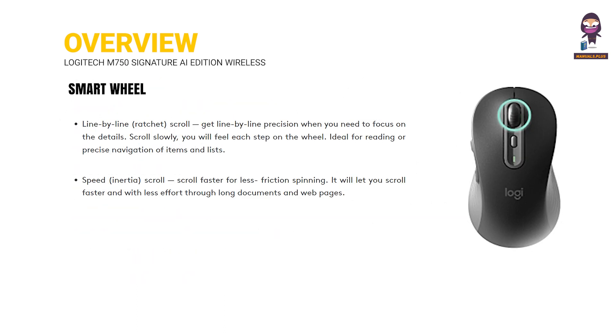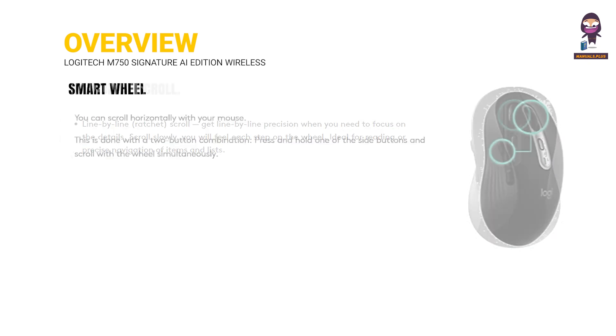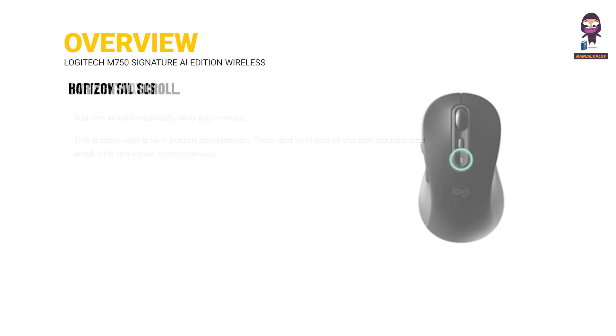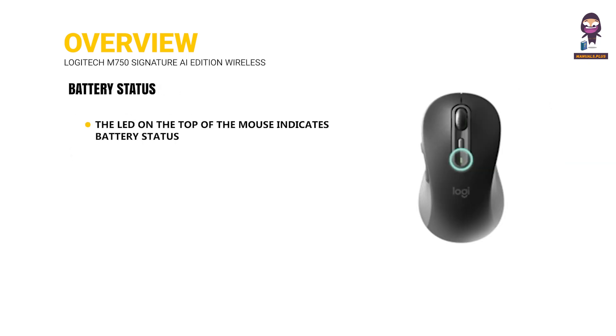The mouse features a Smart Wheel and Horizontal Scroll capability. Battery Status is indicated by the LED on the top of the mouse.